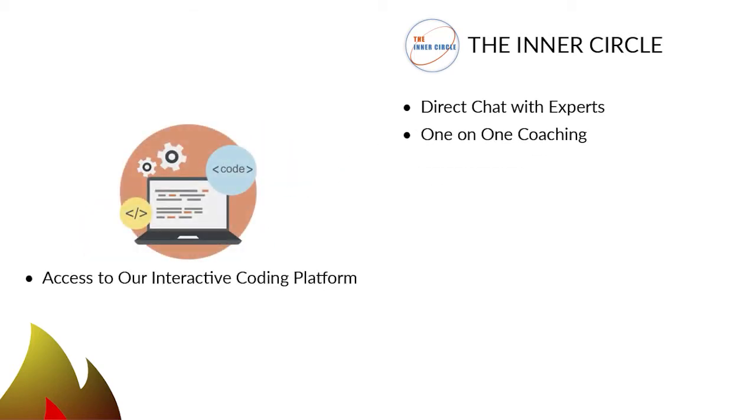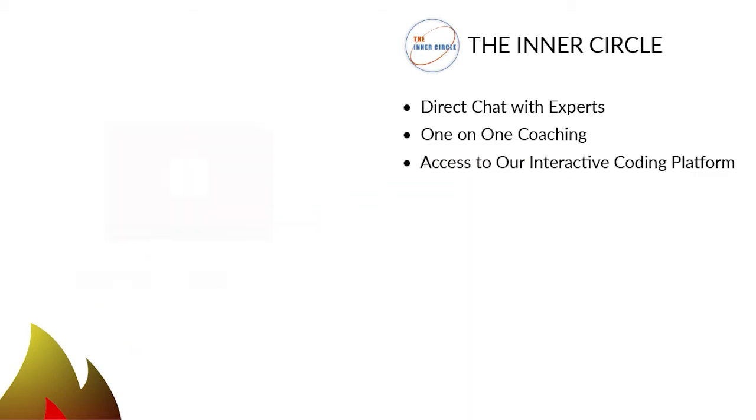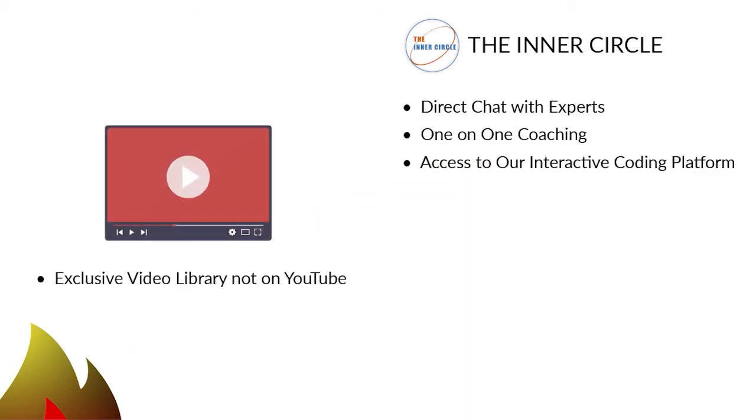3. An interactive coding platform to teach you coding skills and concepts. 4. An exclusive video library not on YouTube to build your knowledge on many topics.